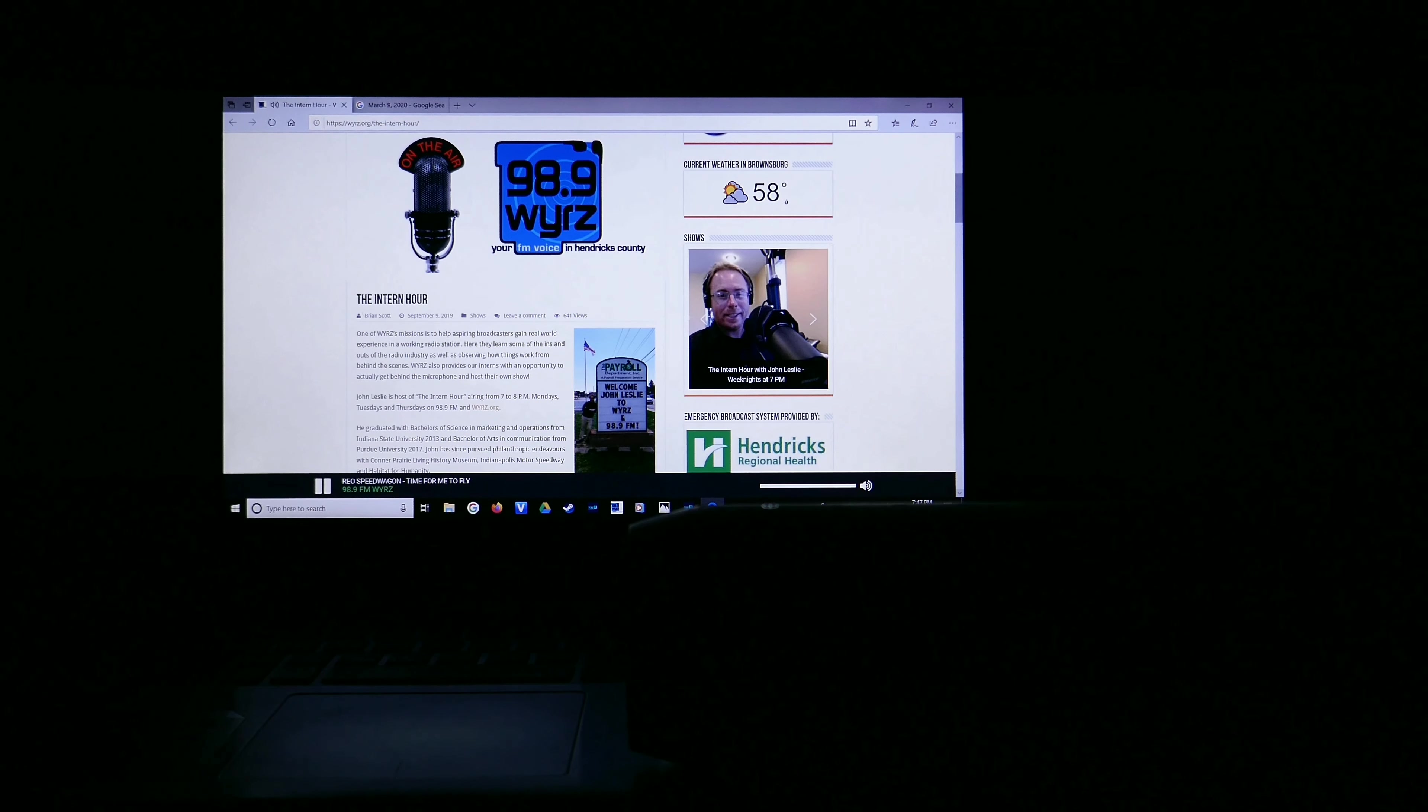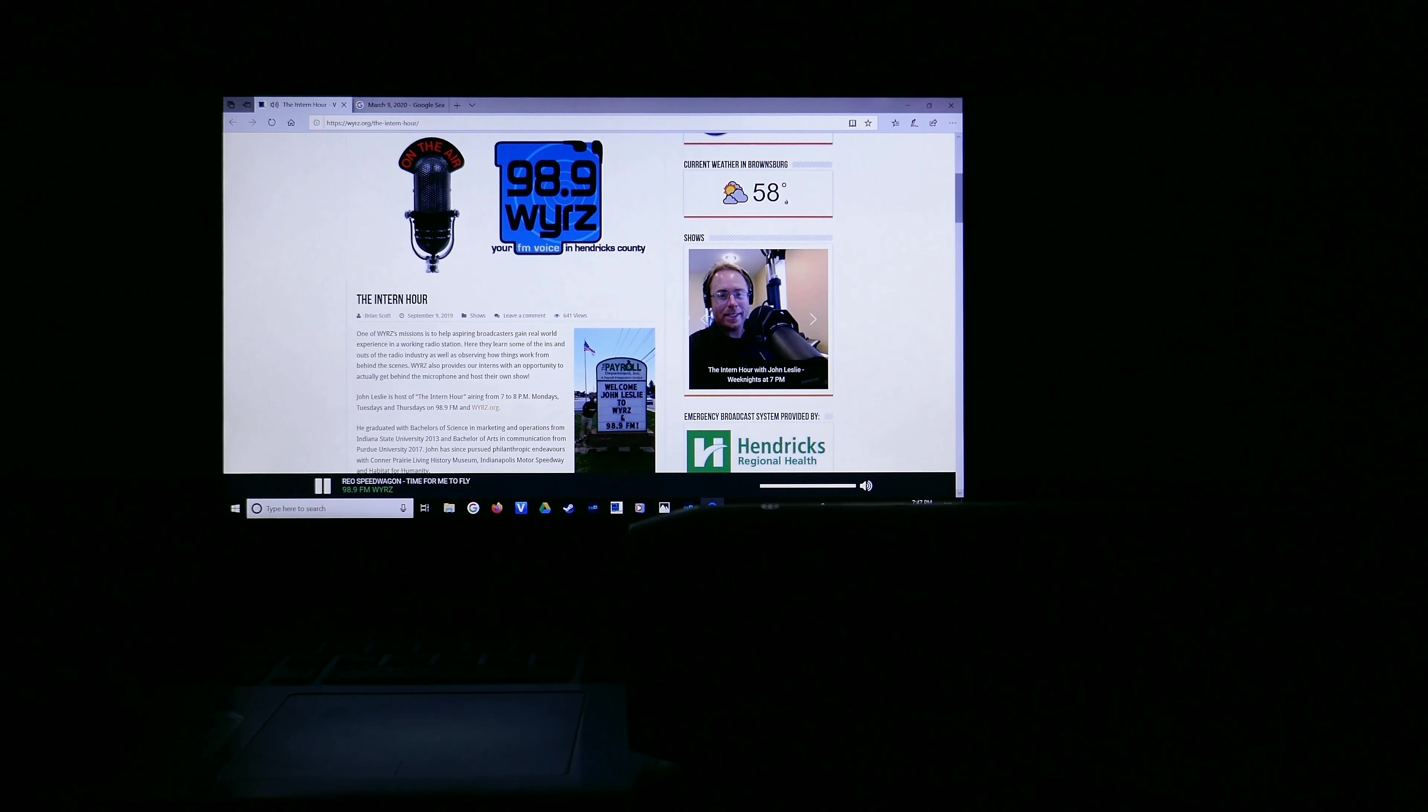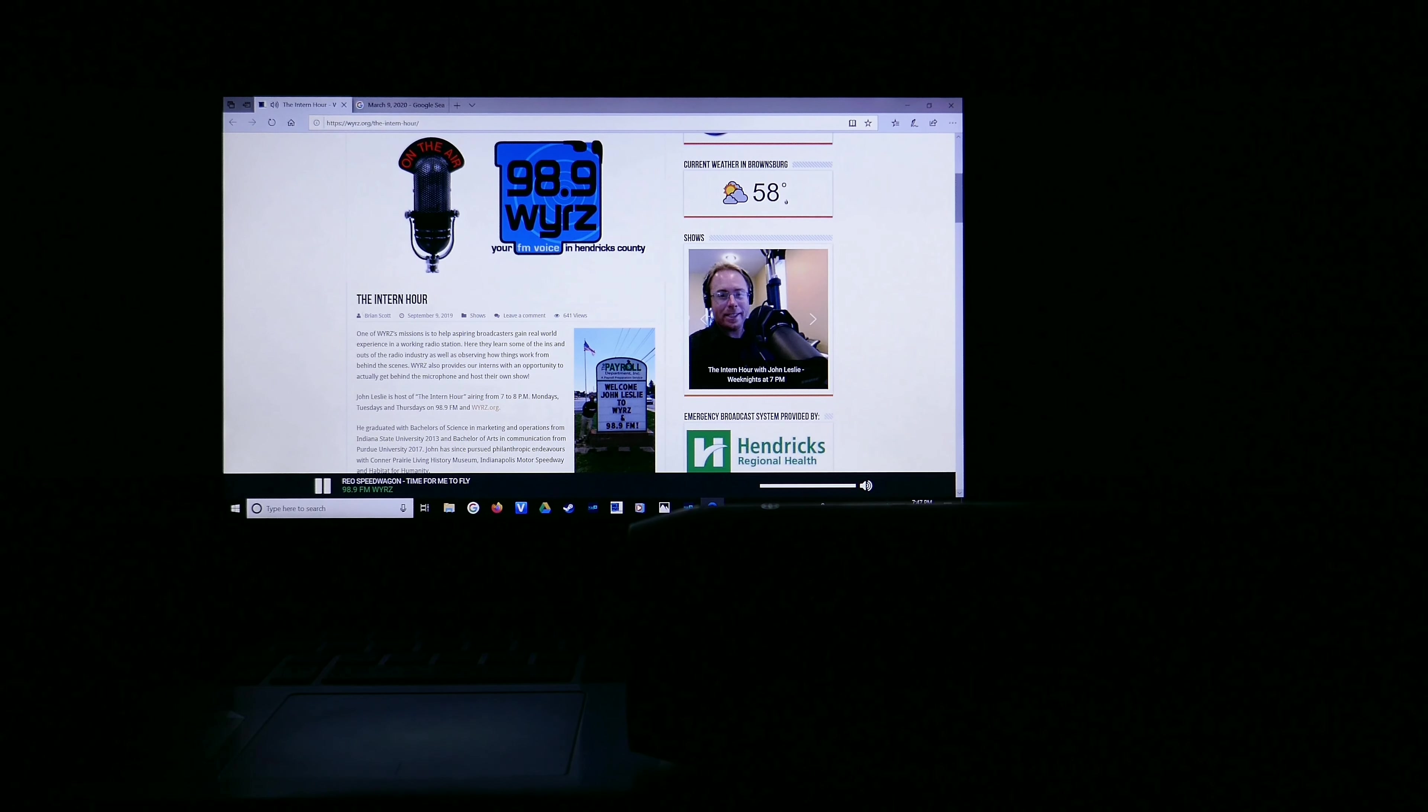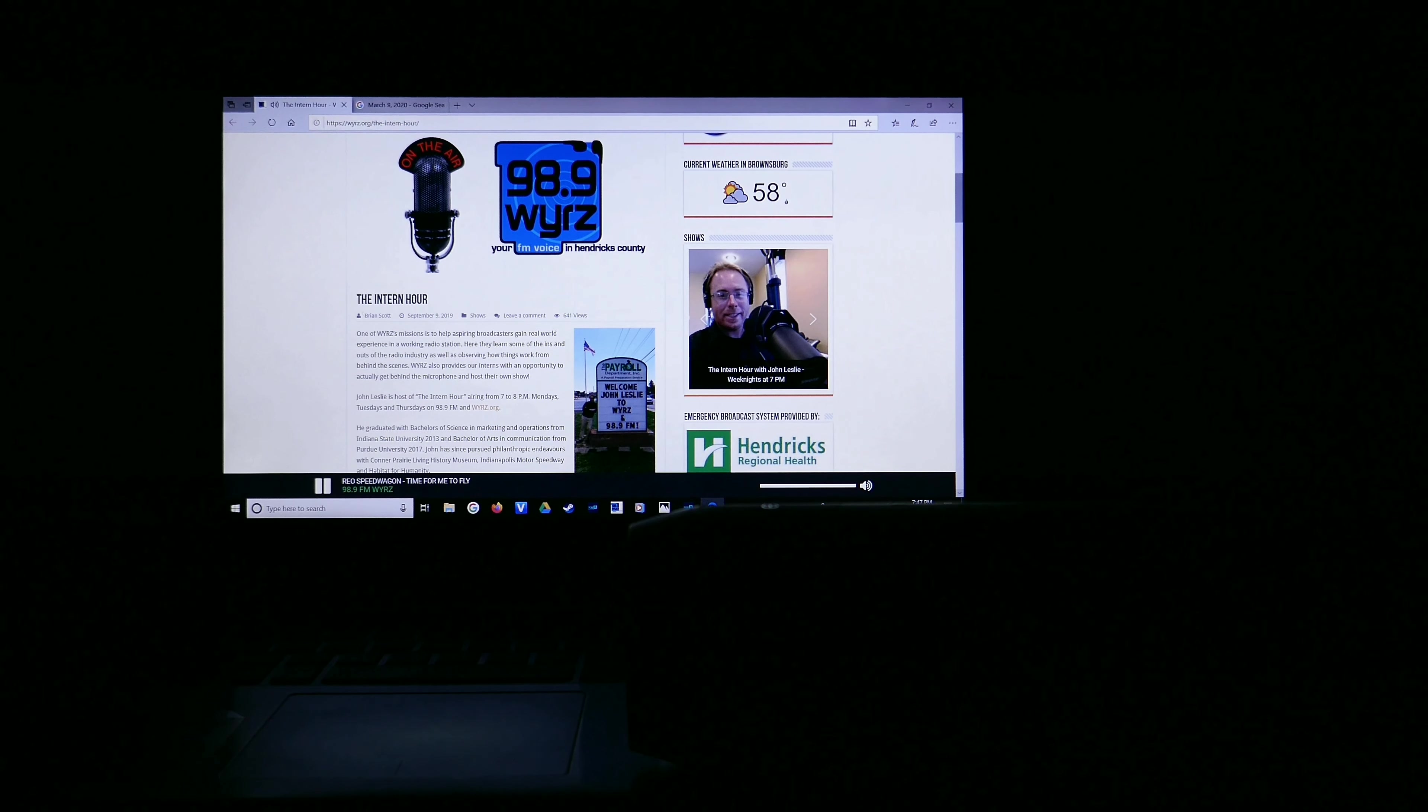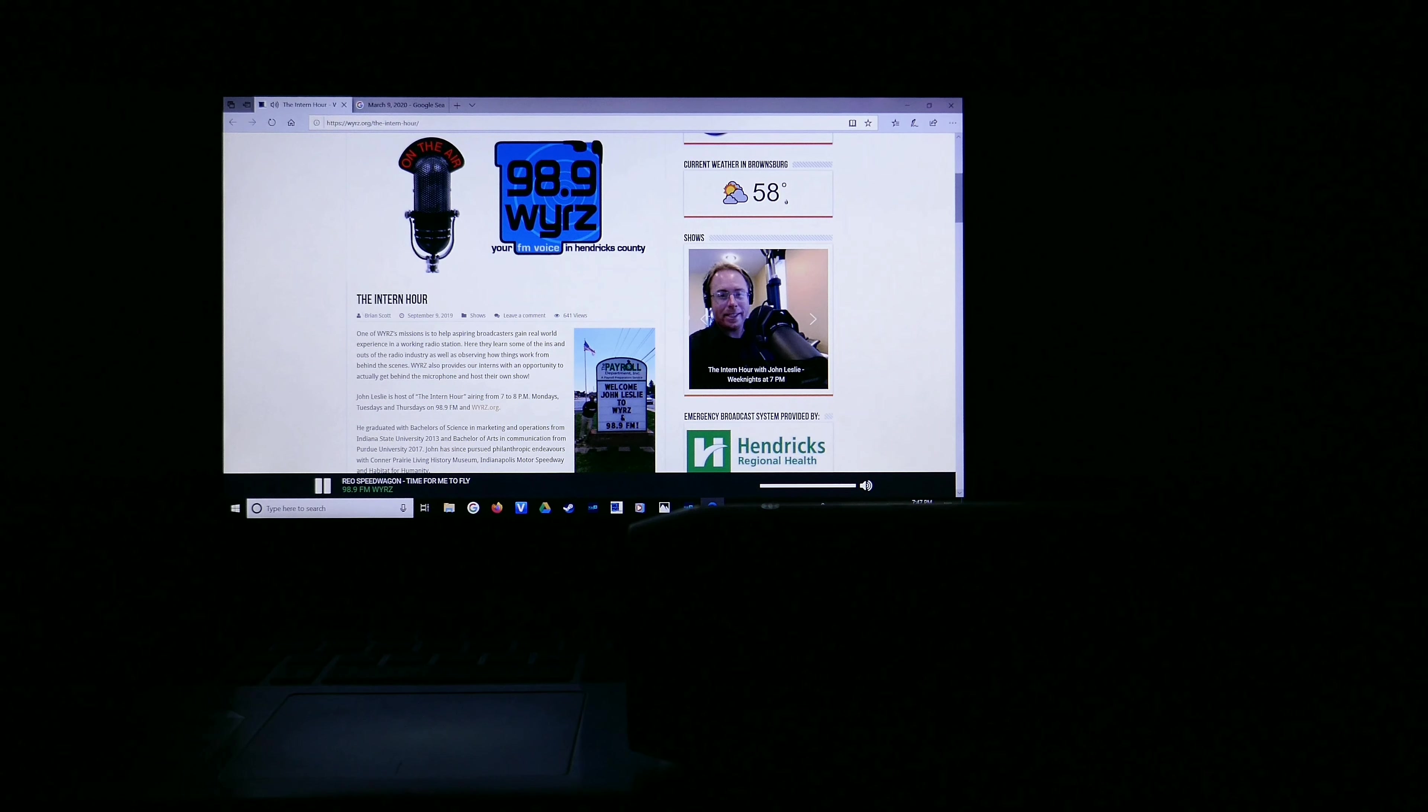What a stellar rock and roll night right here on the Intern Hour. Thanks for joining me, John Leslie. You put the extra in extravaganza, the rad in radio, and class in solid gold classic hits and I sincerely thank you all for tuning in tonight for show number 100.